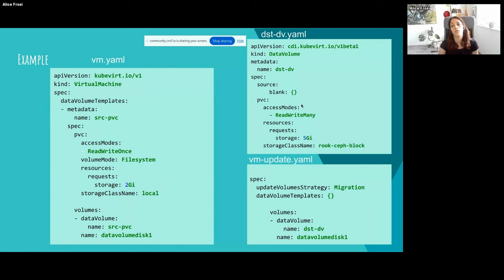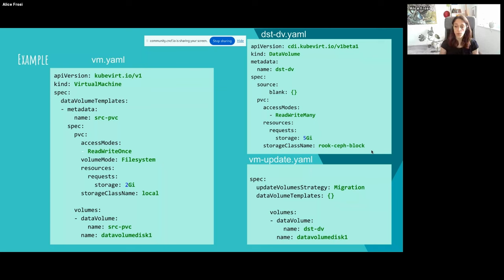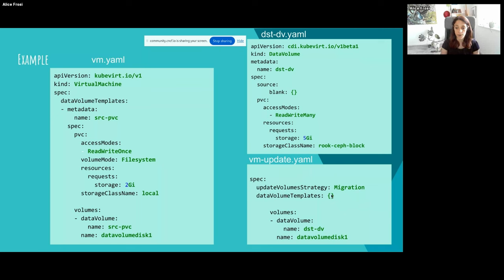We have this DataVolume in the volume section. I want to migrate the storage to a new kind of volume — for example, a blank DataVolume. We can change the access mode, the storage size, and the storage class. To apply the update, what I need to specify is that the update volume strategy equals 'migration'. I am setting the DataVolume template to empty because the DataVolume needs to have a reference directly in the volumes section, and I'm changing the name of the DataVolume in the volumes section.